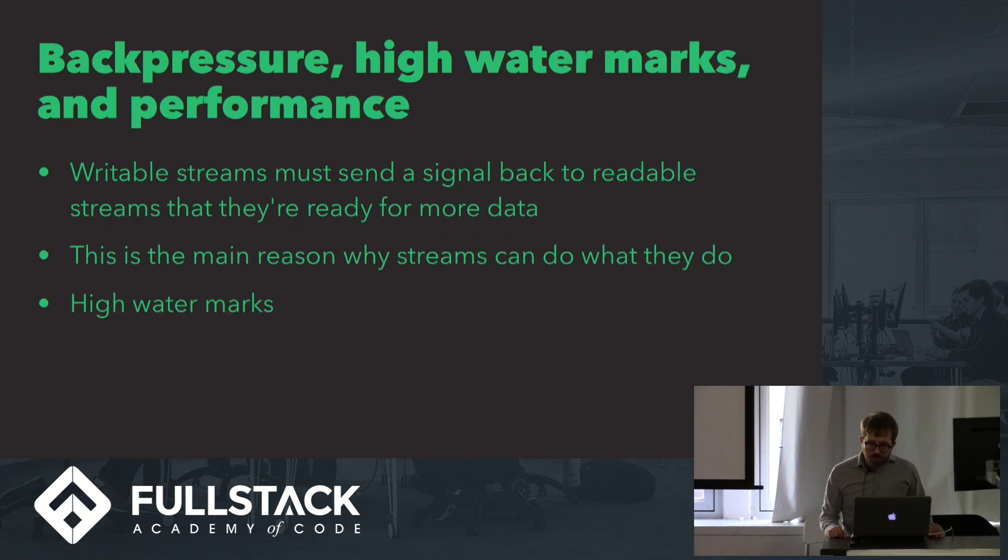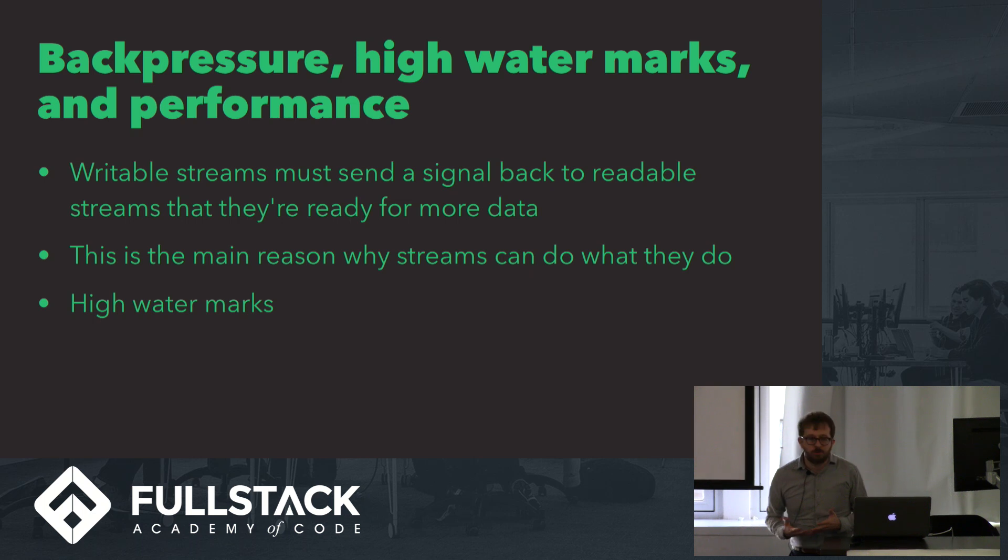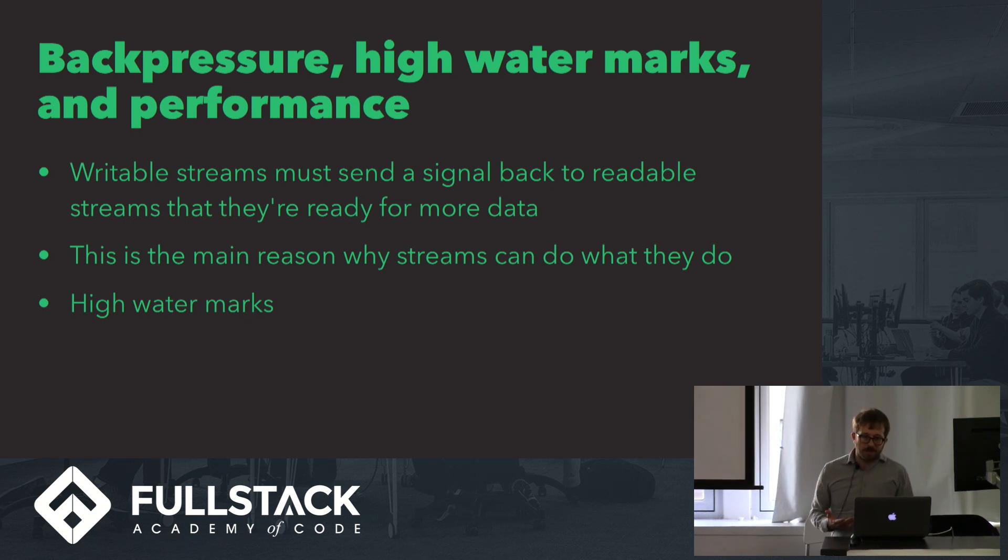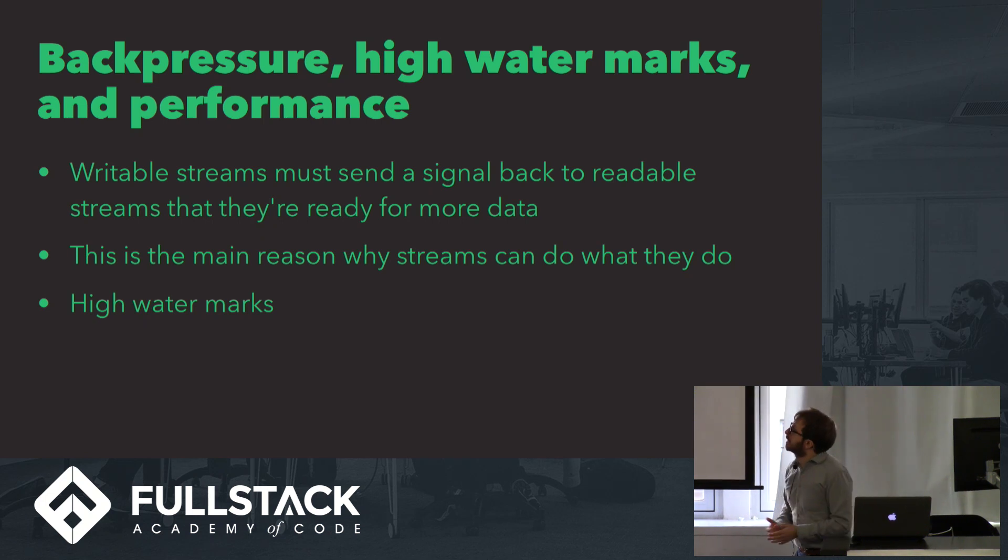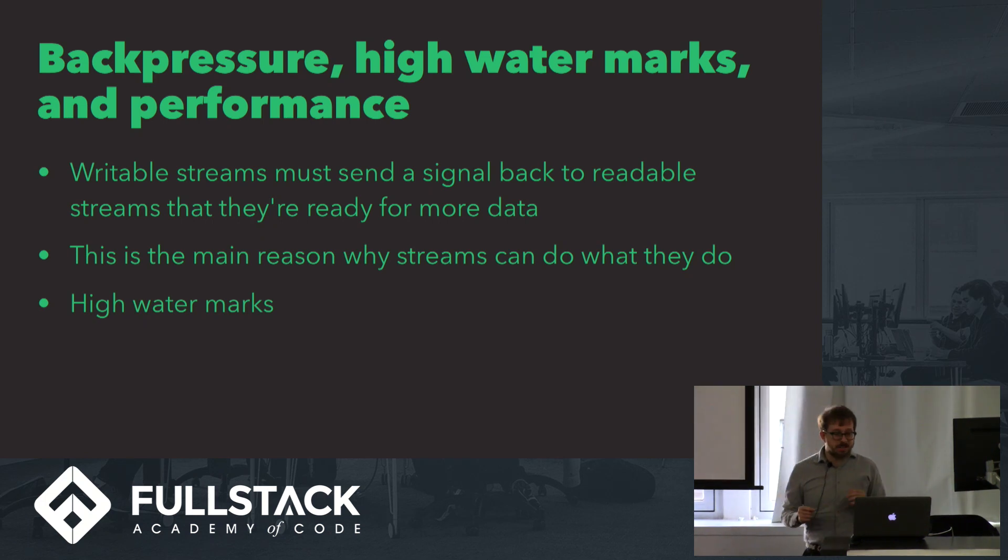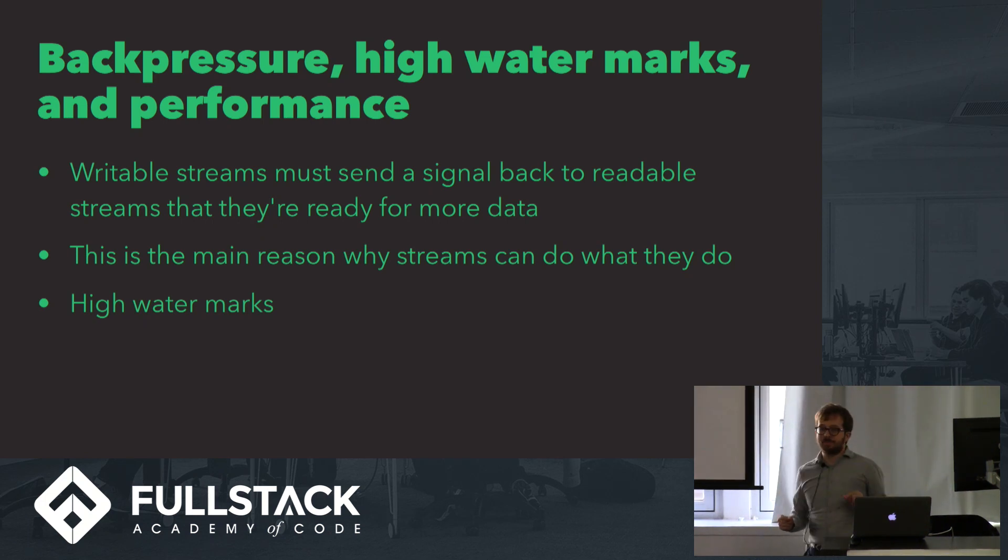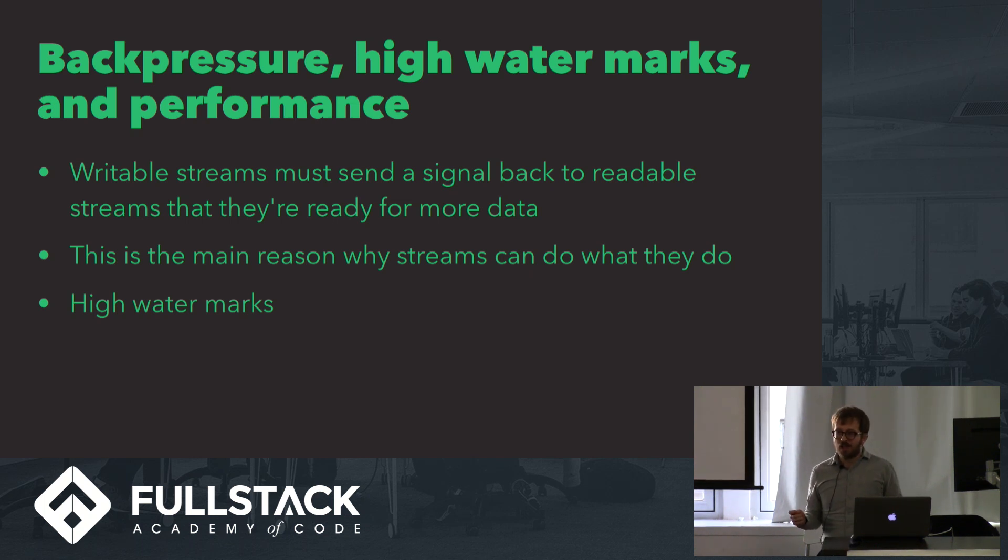I want to talk a little bit now about why streams are so useful for performance and scalability. Writable streams, at least the way that they're currently implemented in Node, have to actively send a signal back to the readable stream that they're being piped to that they're ready for more data.